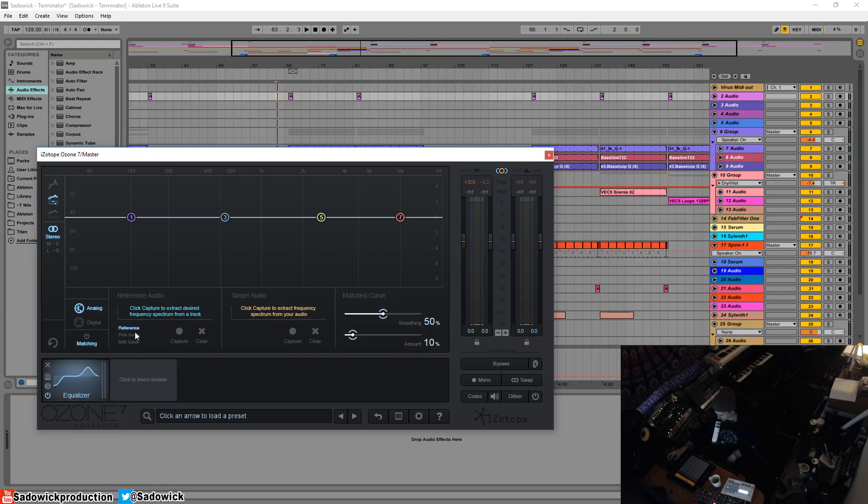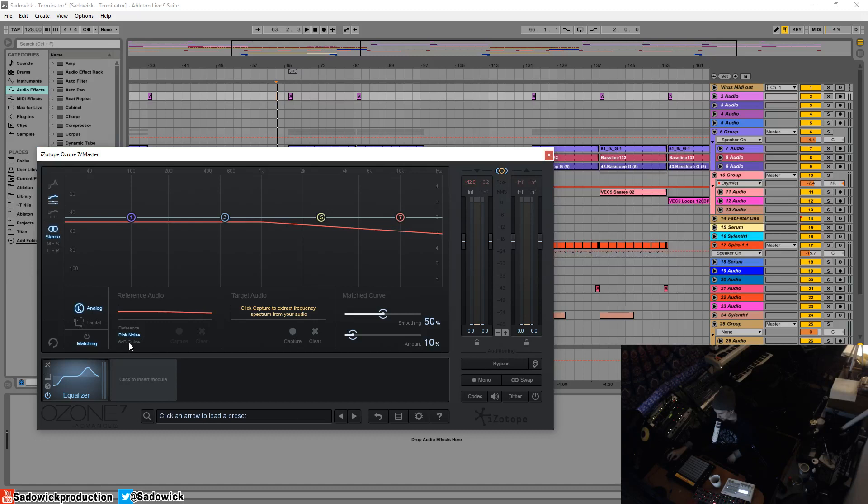But what's really useful is the pink noise. Now this will add kind of a line reference. Pink noise is 3dB per octave and the 6dB guide is 6dB per octave.